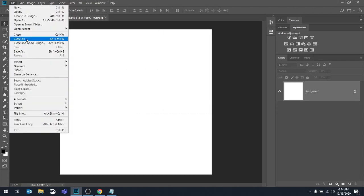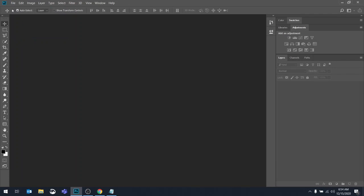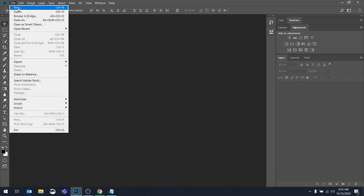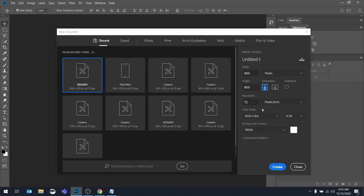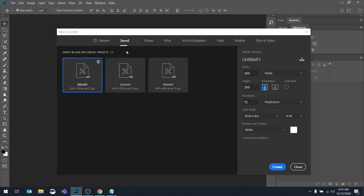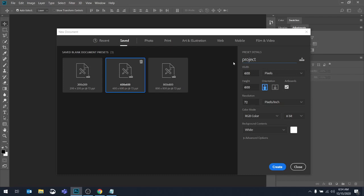Let's close all of those files. Let's go back through one more time. So let's say that I want a preset. I want to use, I'm going to make something that's 600 by 600. And I know that I want to name this Project 1. So I'm going to hit Create.